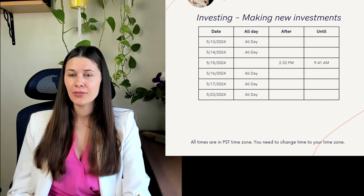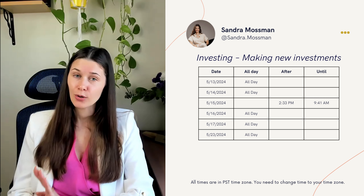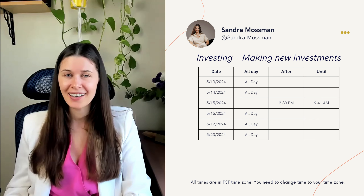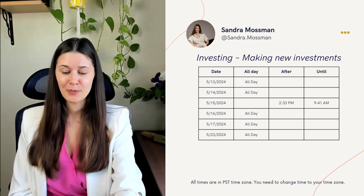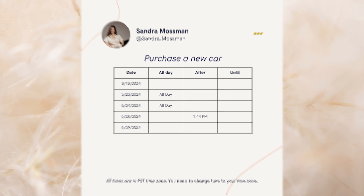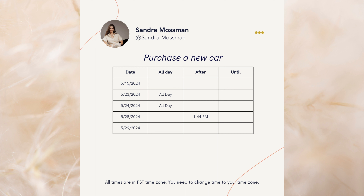For investing and growing your money, the best days are May 13 and May 14 — I always use the moon calendar for investing. For purchasing a new car, always do it after Mercury retrograde and use the calendar: May 15, May 23rd, and May 24th all day are good days to purchase, helping ensure it has a good shelf life.